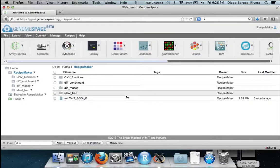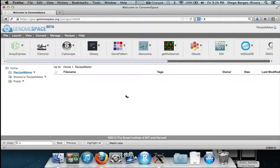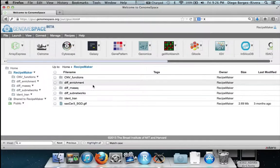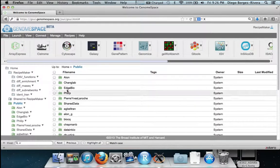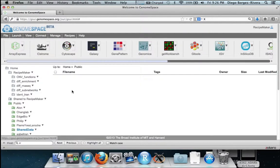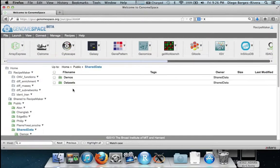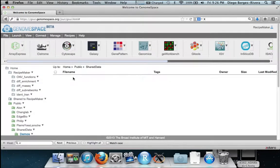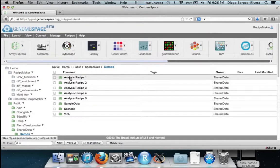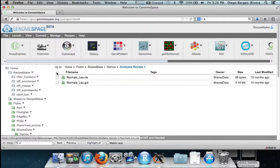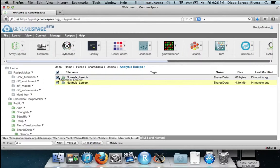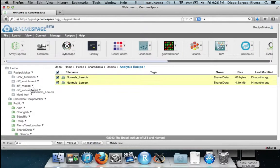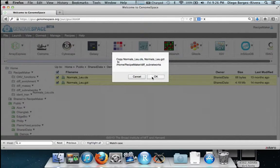We now fetch the data we will be using by going to public, shared data, demos, analysis recipe 1, and then selecting all the files and dragging and dropping to the subdirectory we just created.